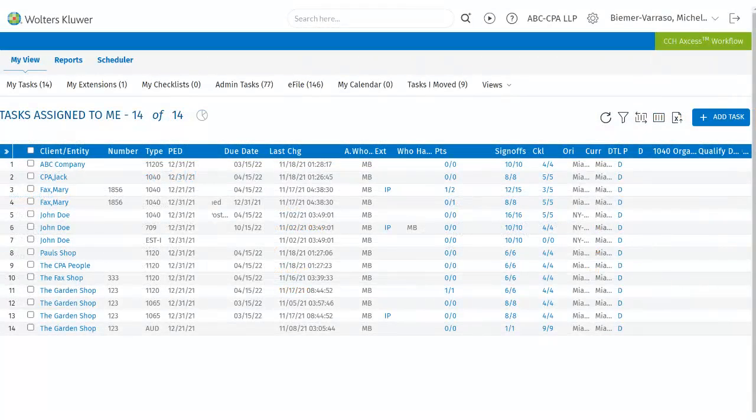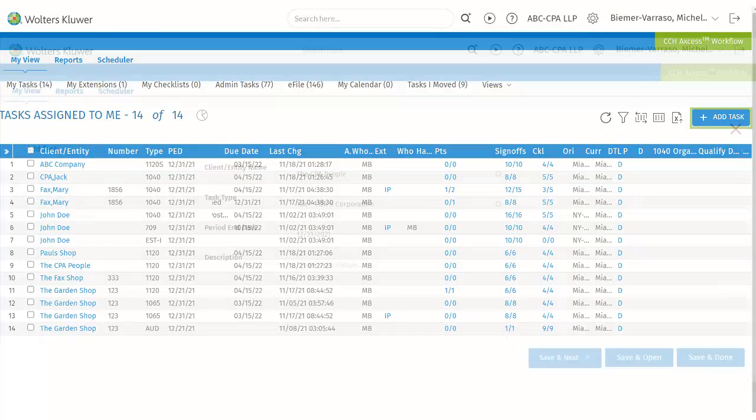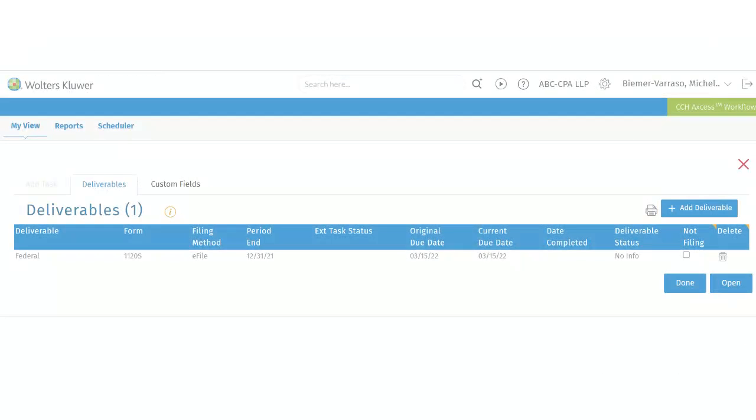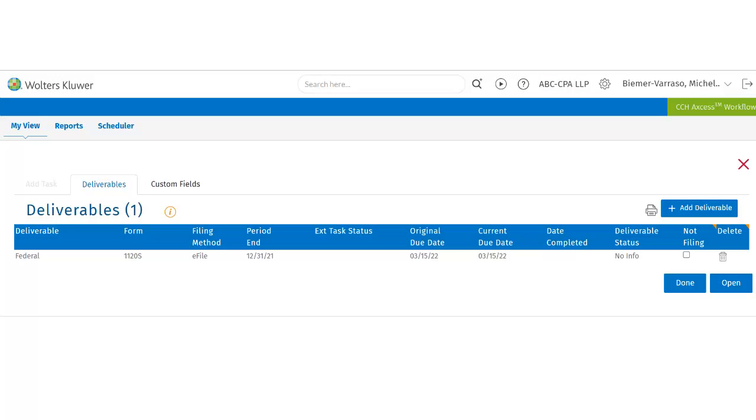When creating a new task using the Add Task Wizard, users will go through the process of creating a task and then click Save and Next. When the user clicks Save and Next, it will bring them to the Deliverables section to add the deliverables.